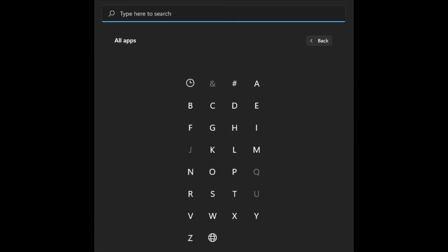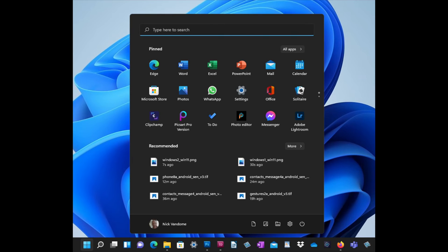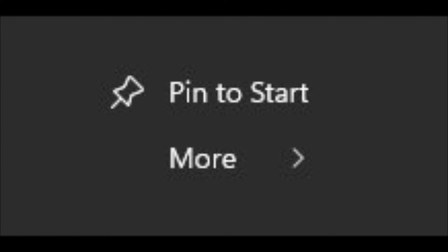Click on a letter to go to that section. The apps you use most often with Windows 11 can be pinned to both the start menu and the taskbar so that you can access them quickly from these locations. To do this, access the required app in the all apps section of the start menu and right click on the app. Select either pin to start, or more, pin to taskbar, or both, to add them to these locations.